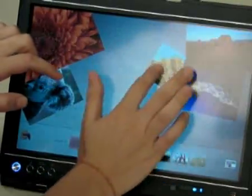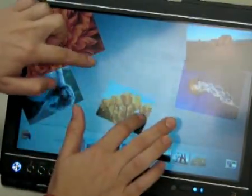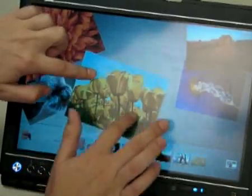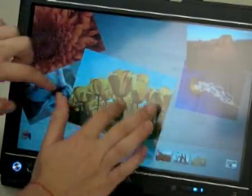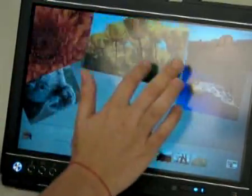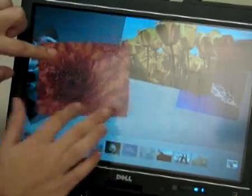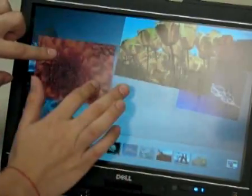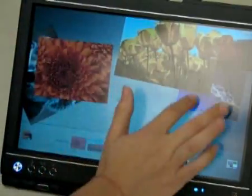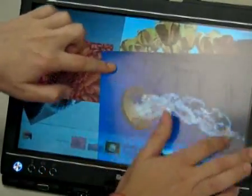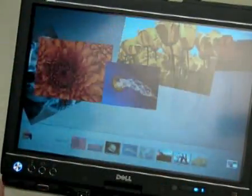Probably not the most useful application in terms of productivity, but it is definitely really cool to see how you can manipulate the pictures on the screen and zoom in and zoom out. Definitely a nice way to show off family photos to friends.